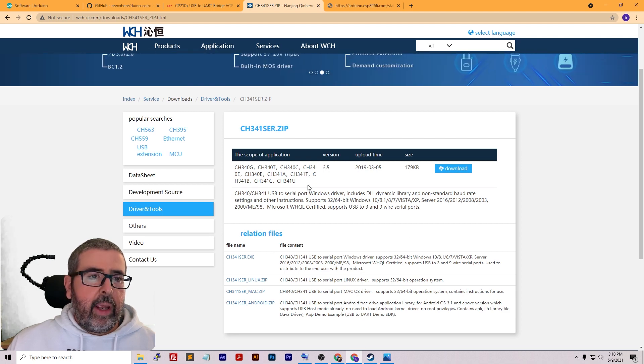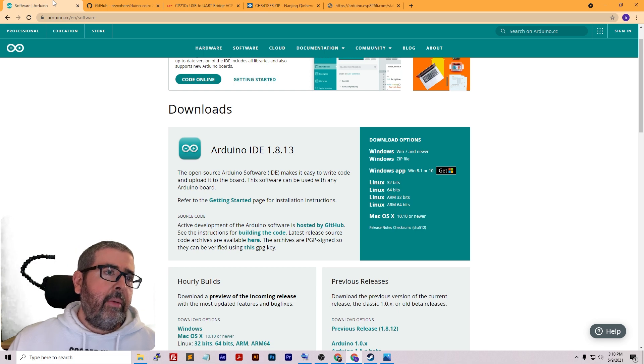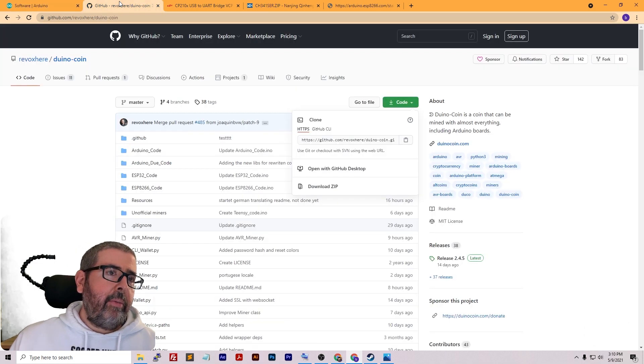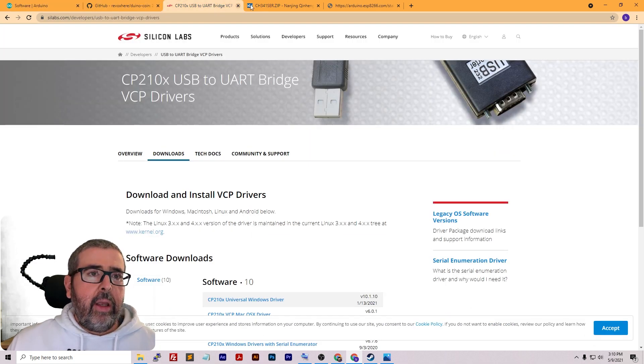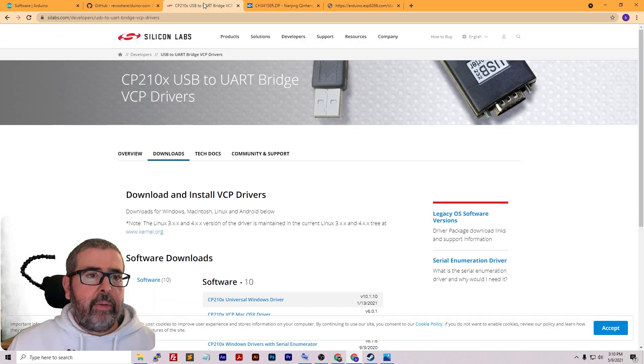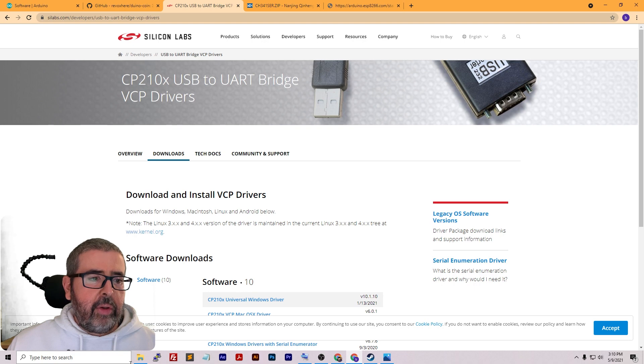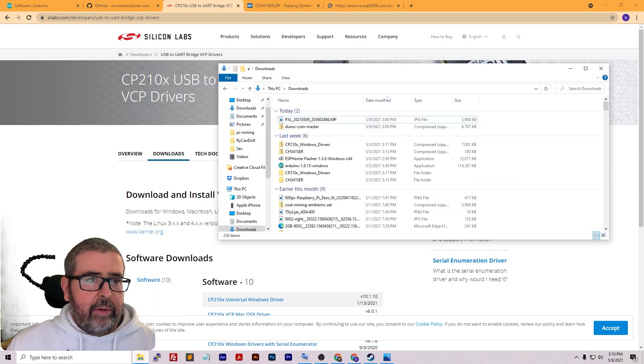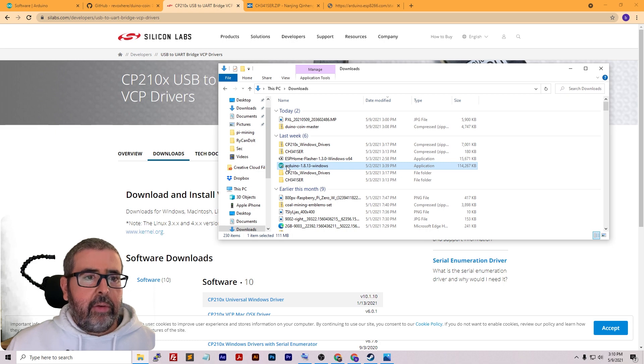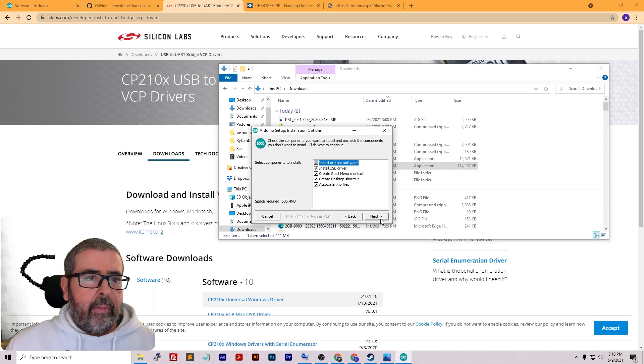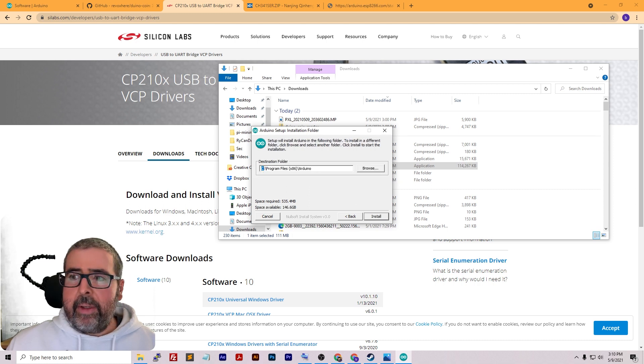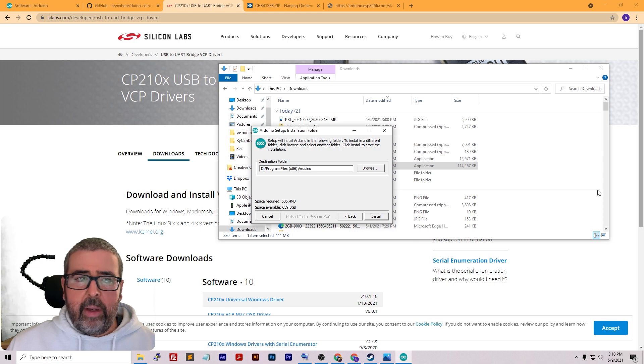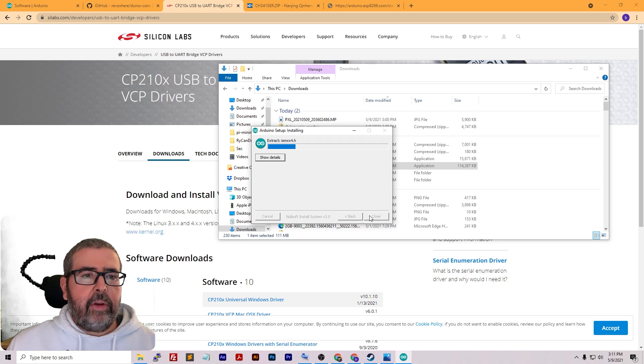I've downloaded the Arduino software, the GitHub repository, and the proper driver for my device. Let's go ahead and get Arduino installed. Go to the download folder, here's the Arduino that I downloaded. Double-click on that, hit next for everything. I'll change my default directory to my D drive where I like to install everything. Click install. It's a pretty quick little install.